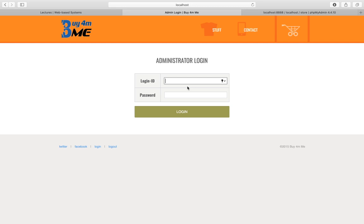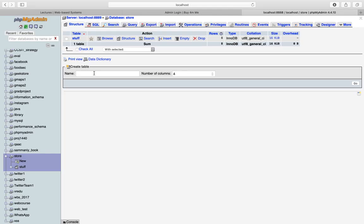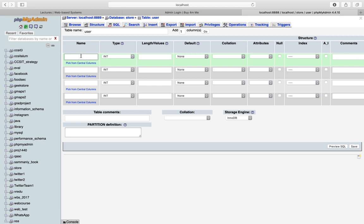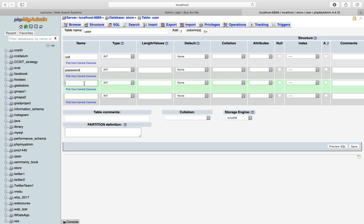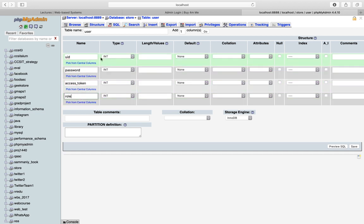First we need to create an area in our database to hold valid username and password pairs. We open phpMyAdmin and create a new table called 'user' with four columns. The columns are: uid (the username), password, access token (which we will use in authorization), and role. I'm going to delete the role column for now since I don't need it yet, so I'll keep uid as varchar.